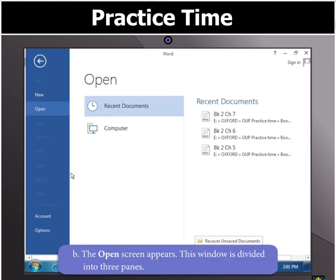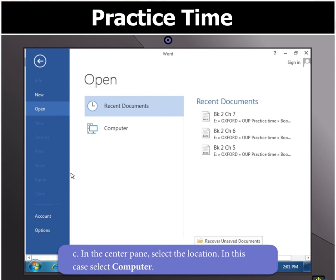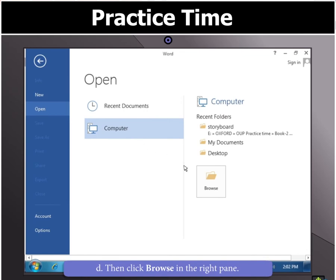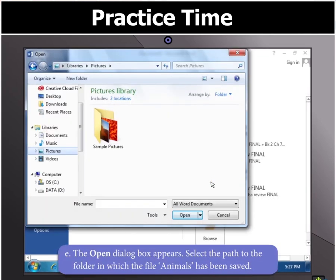You will notice that the open screen appears. This window is divided into three panes. In the center pane, select Computer. Then click Browse in the right pane. You will notice that the Open Dialog box appears.